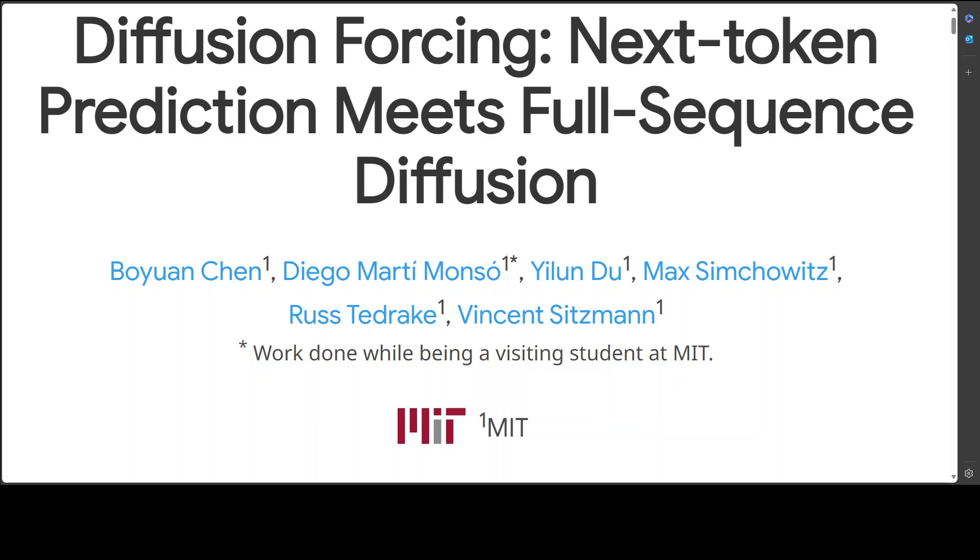This research has come out of MIT and it combines the strengths of full-sequence diffusion models and next token models, acting as either or a mix at sampling time for different applications without retraining.